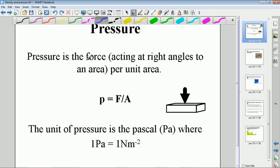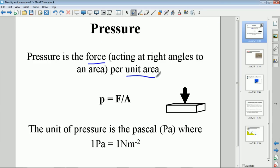The basic definition of pressure is that it's the force per unit area. We have a force acting on a surface, and as long as the force is at right angles to that surface — acting normally to the surface — then the pressure is the magnitude of the force per unit area, i.e. divided by the area upon which it is acting.